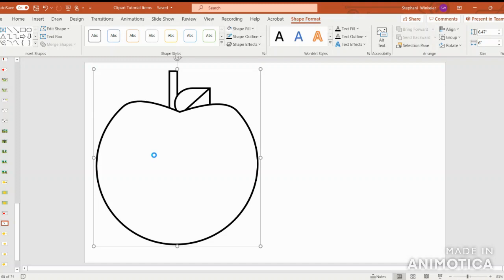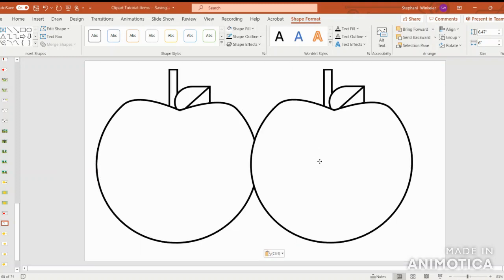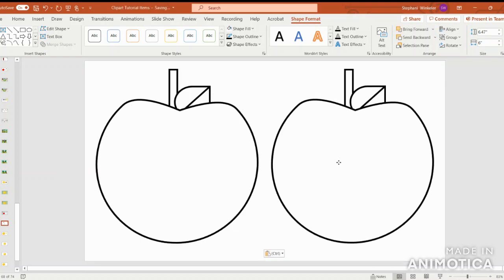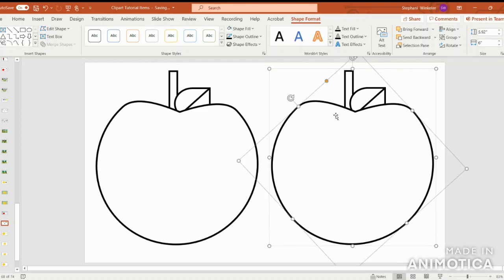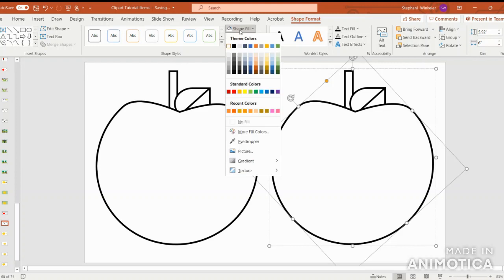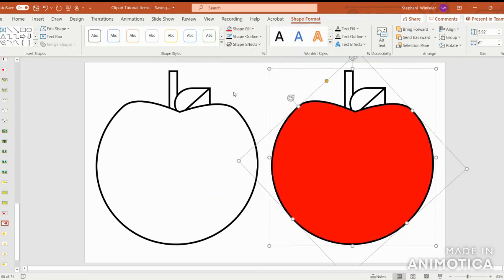I'm going to copy and paste. And if I want to make a really pretty red apple, I'm just going to click on the rounded part of the apple, go into shape fill, and let's select a really pretty red color.